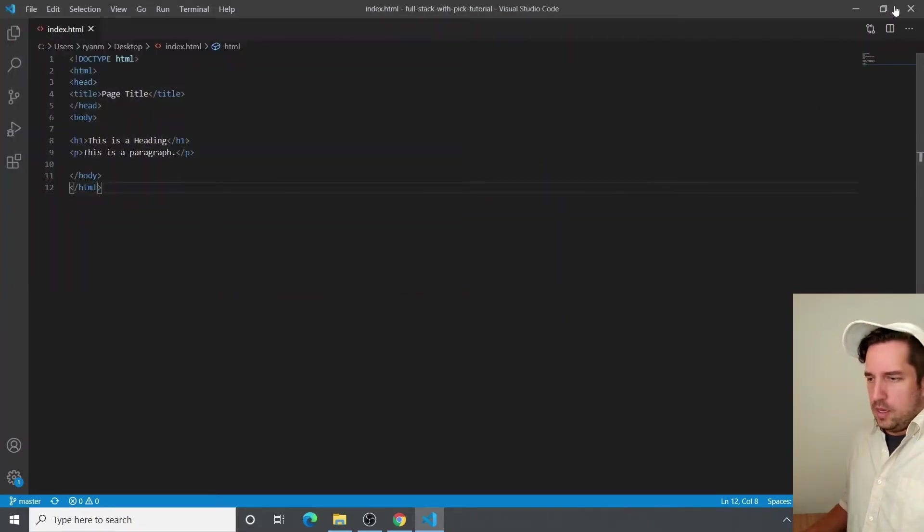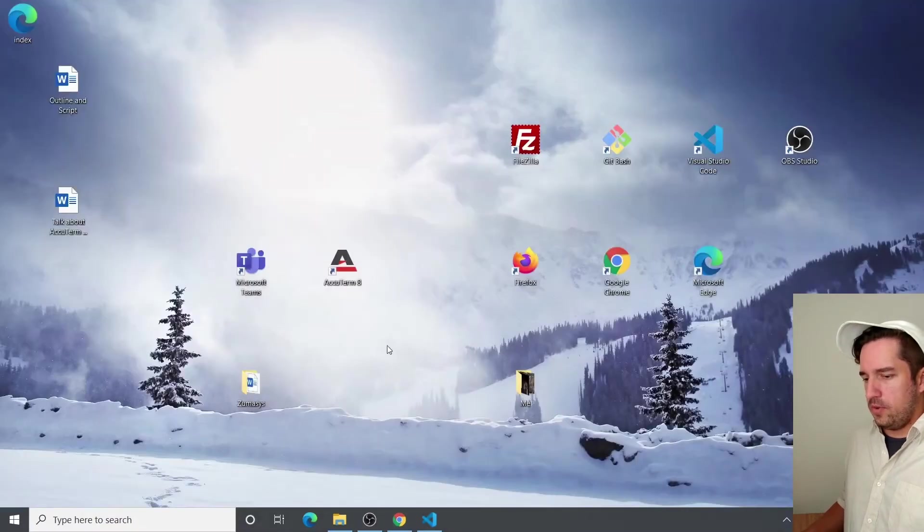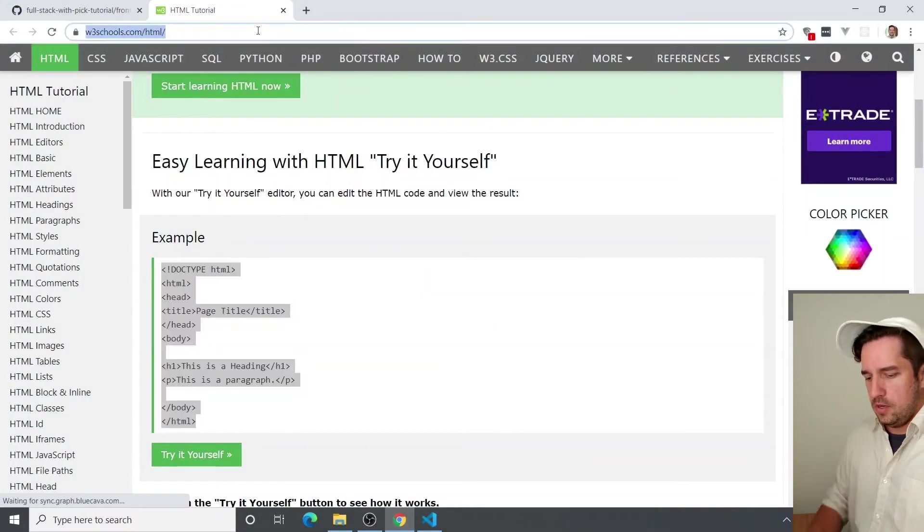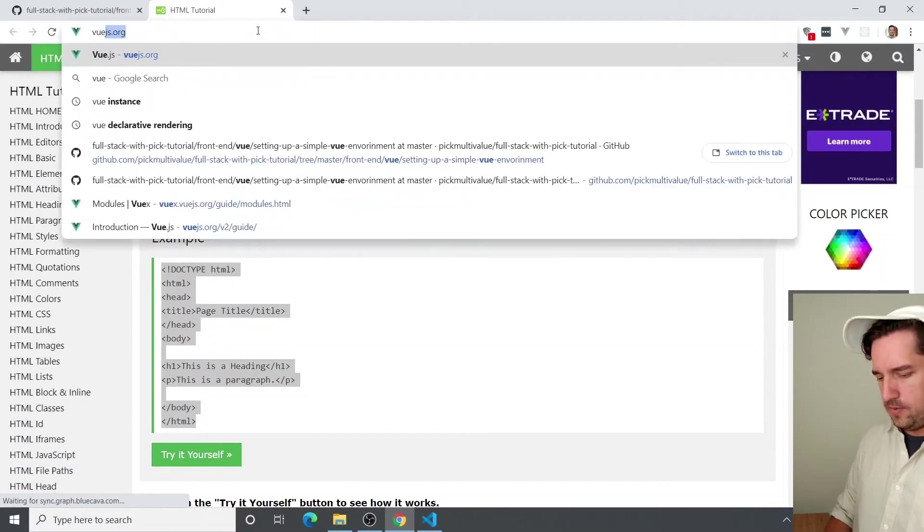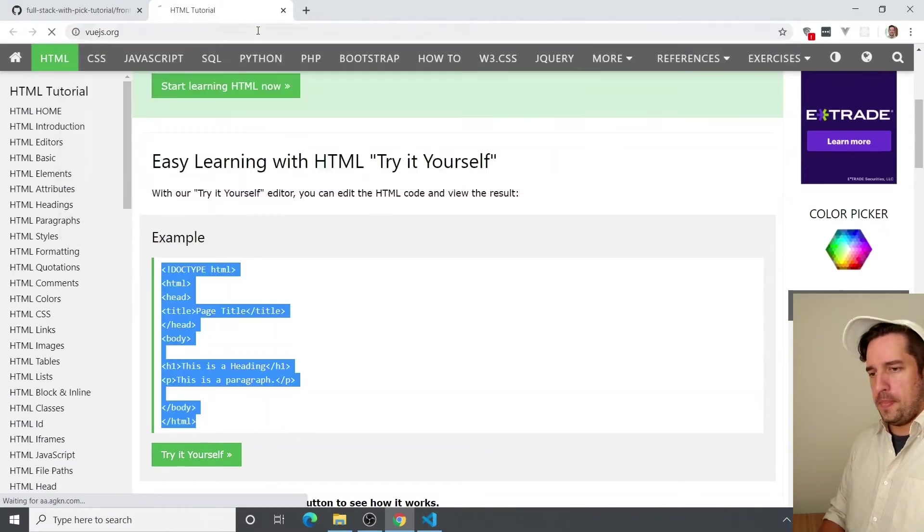And then we will head on over to Vue.js.org.